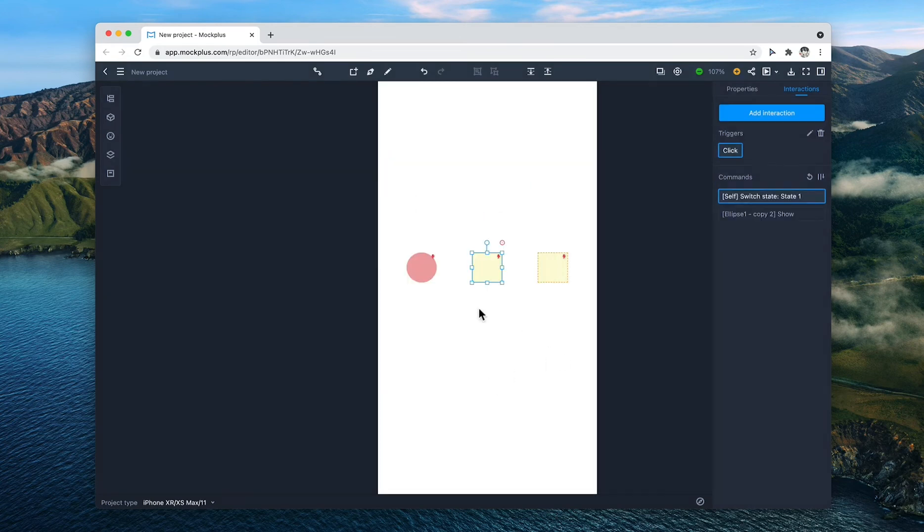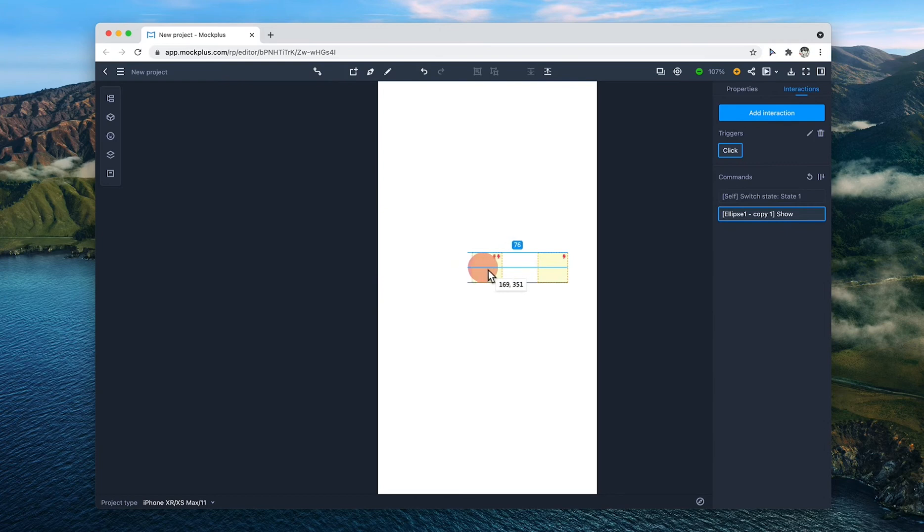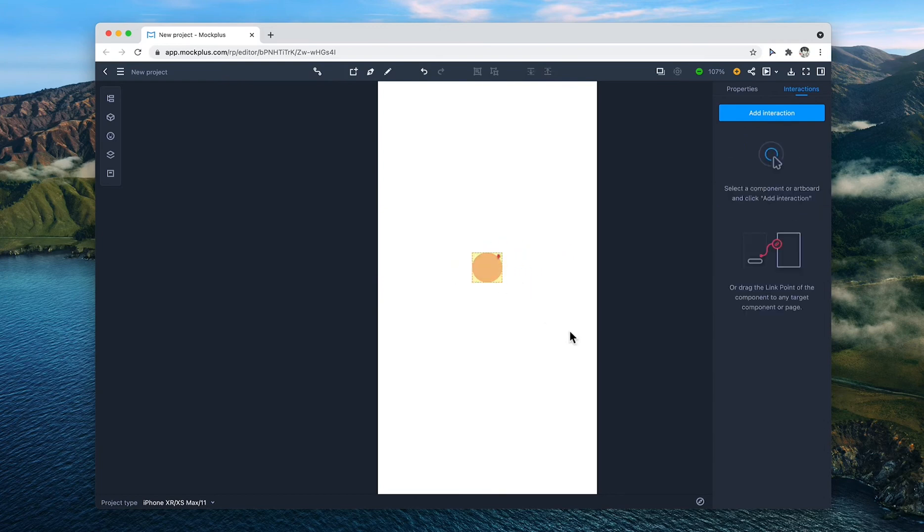Then place all of the components in the center of the page on top of each other. Make sure to order these components correctly in the layer tree, and then let's take a look.